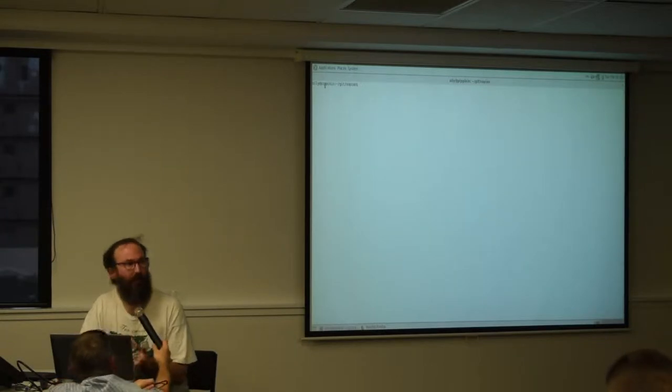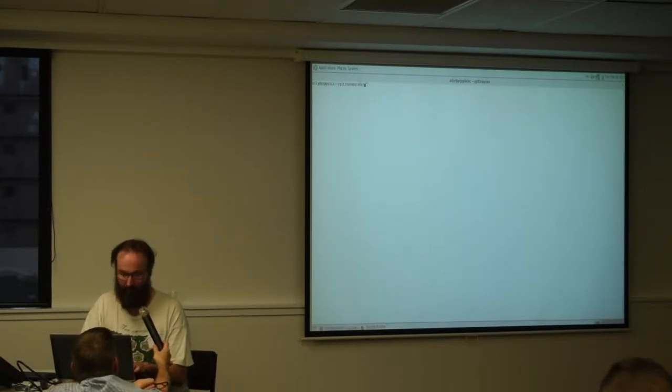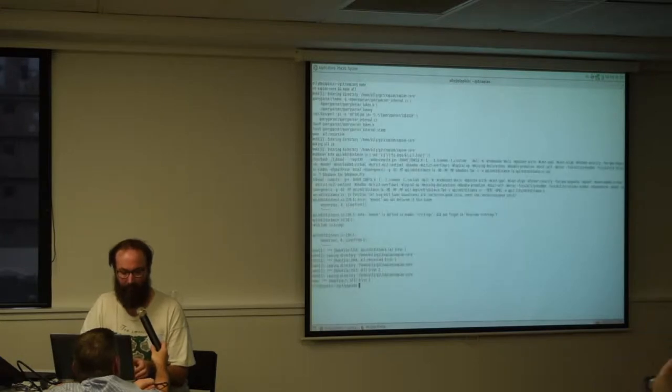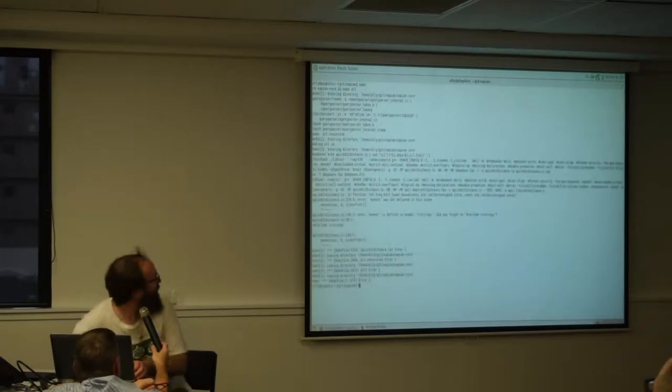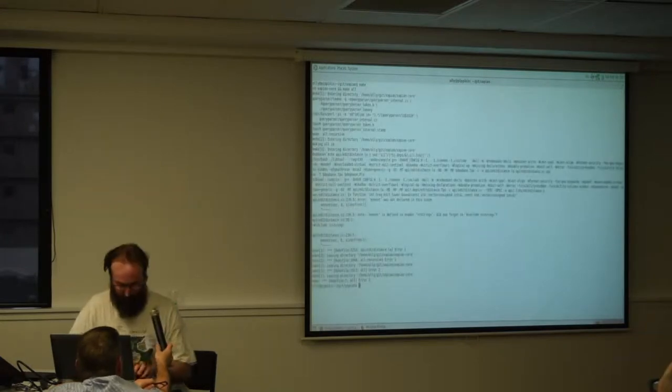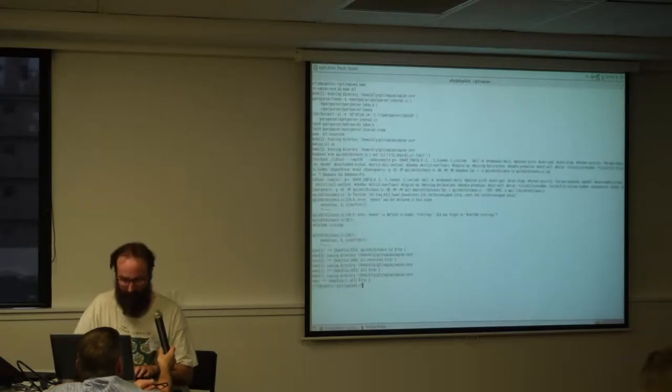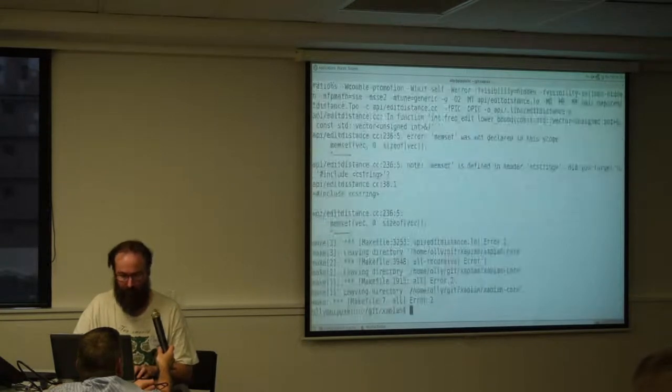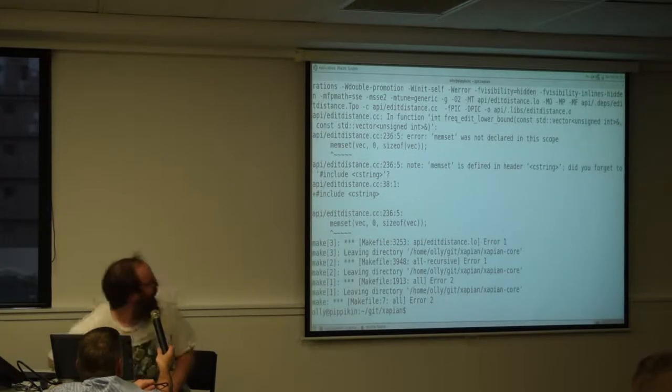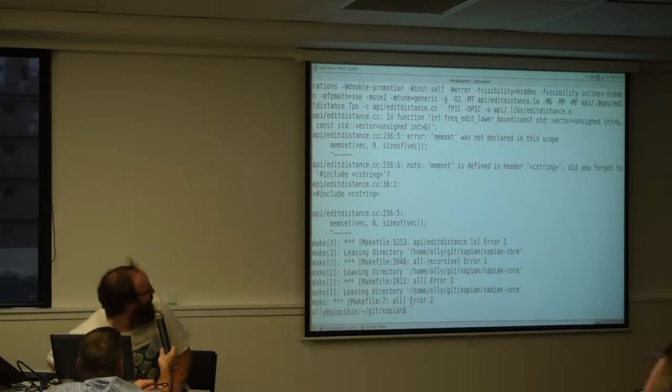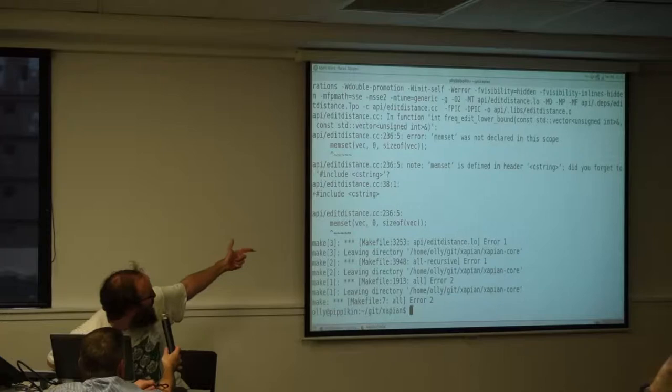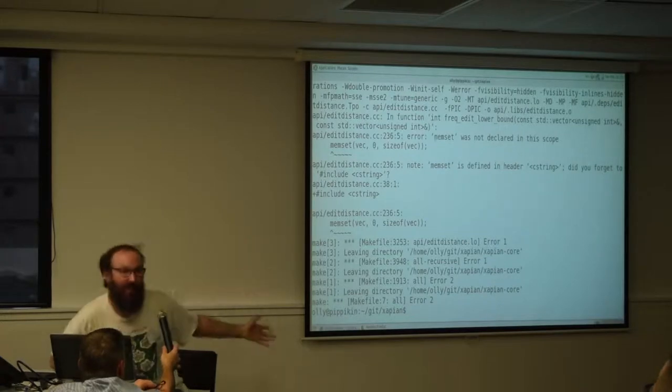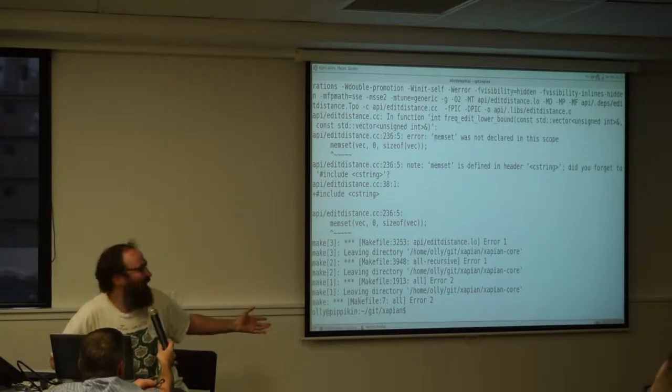If you run a build with some errors, you get reference to the line number and the file and the column number, but it's a bit fiddly to get into your editor.